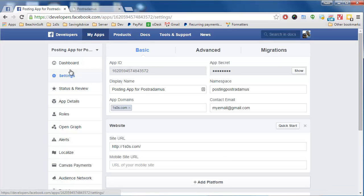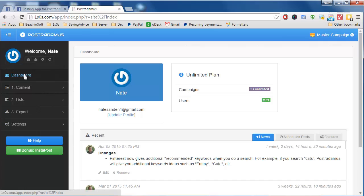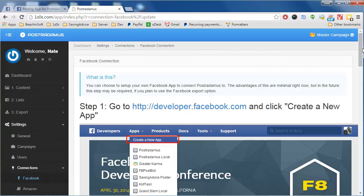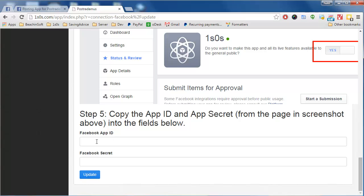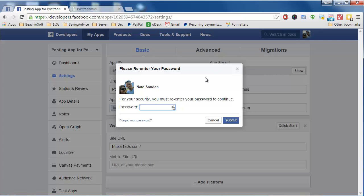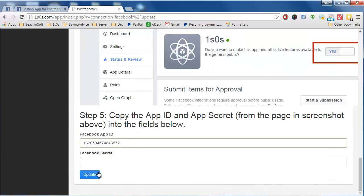The last thing we need to do is go to the Settings page and copy the App ID, then paste it into Posterdamus. Back in Posterdamus, go to Settings, then Connections, and scroll to the bottom and paste the App ID there. Then go back to Facebook and get the App Secret by clicking Show and entering your Facebook password. Copy the secret and paste it back into Posterdamus, then click Update.